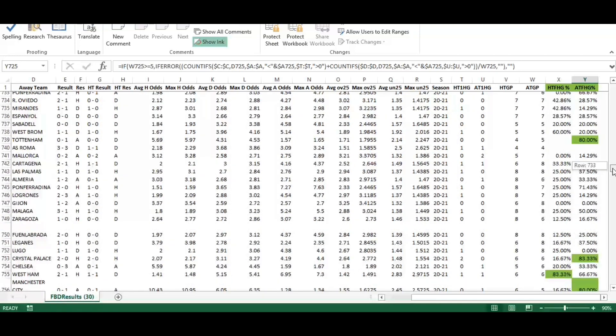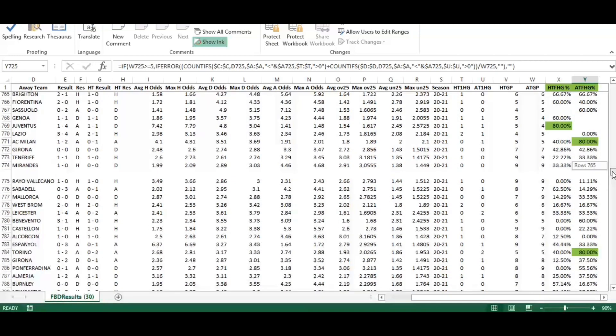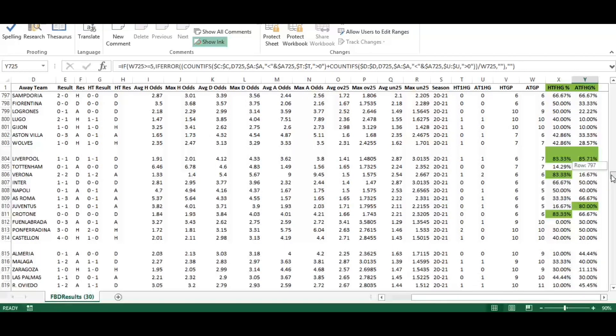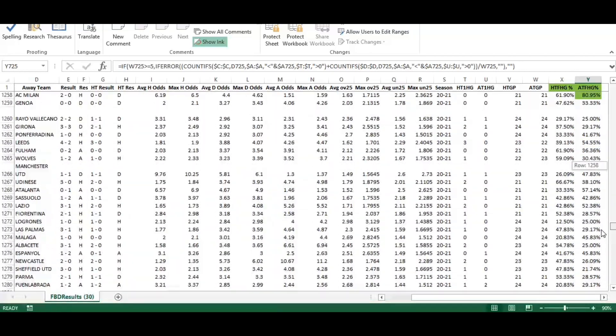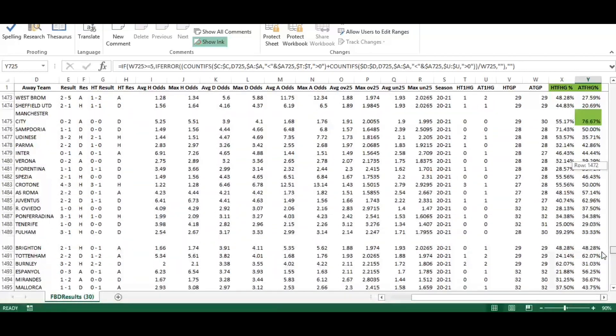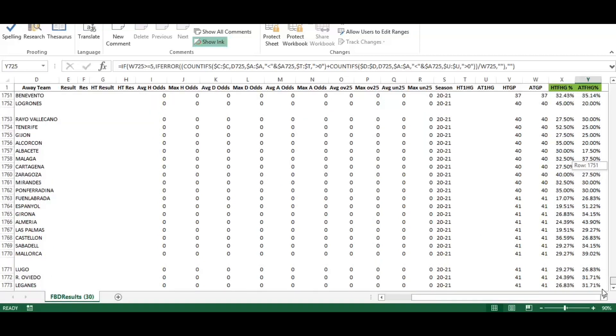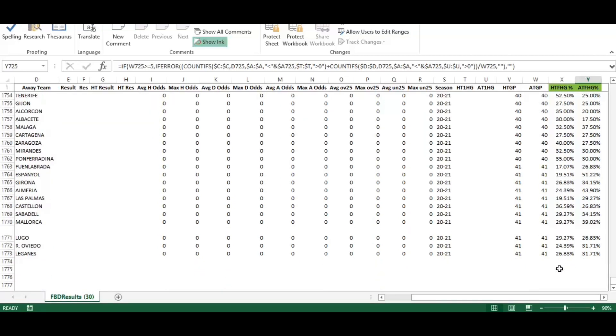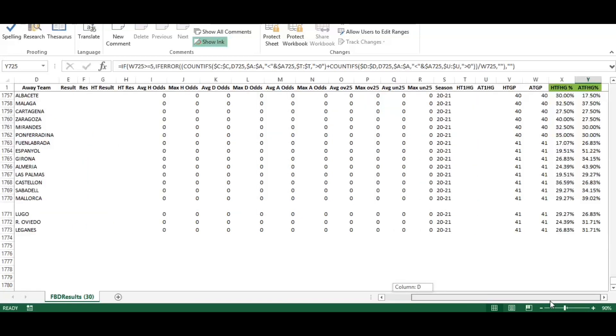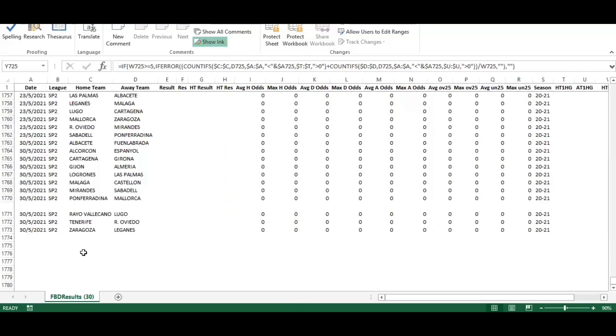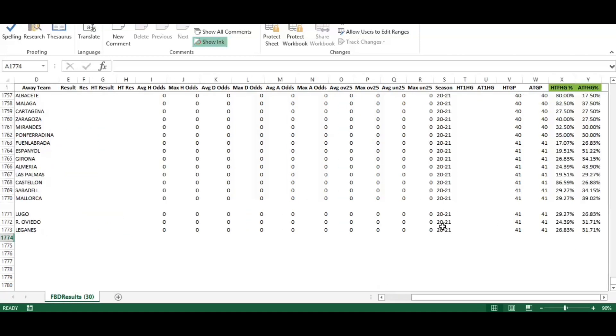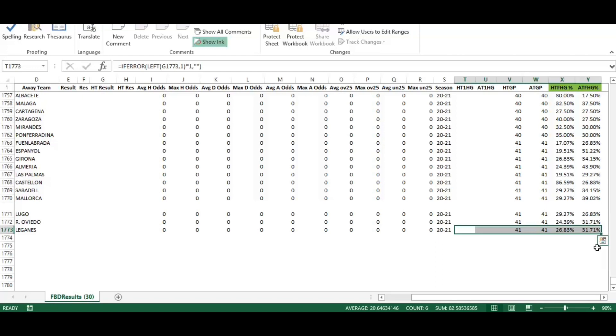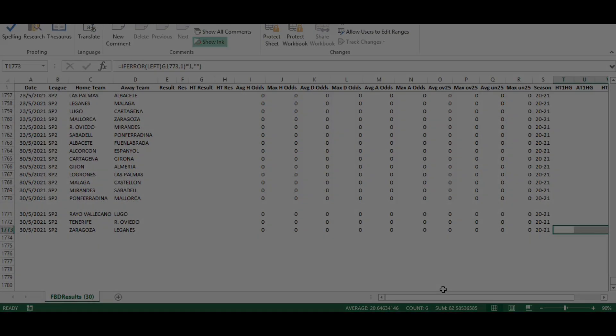We can start seeing games that are becoming highlighted where teams have played at least five games and they've scored a first half goal in at least 73 percent of those games. That will highlight all the way through to the bottom of the data range. Obviously these are games that are upcoming so they haven't been played yet. You can continue to bolt on additional leagues and then either drag the formula down or use your crosshair or copy and paste to extend that as far down as you need. I hope you found that video useful. Thanks for your time.